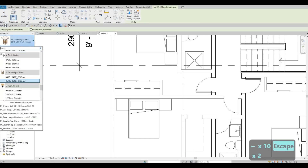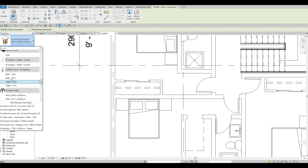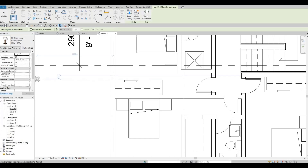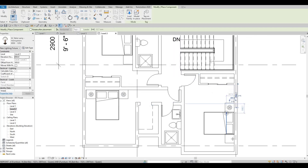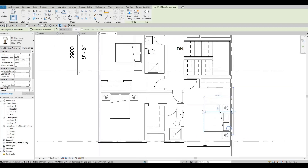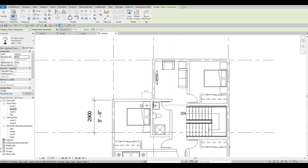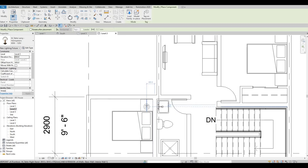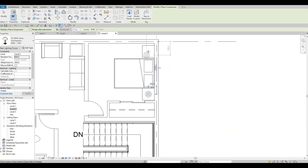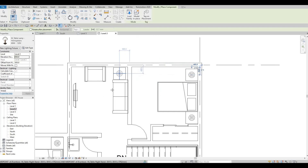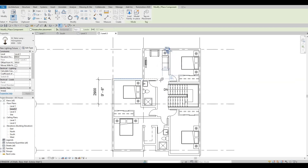Click Component again and let's add in the table lamp. Before you add it, make sure to put 650 for the elevation so that it will appear correctly and won't be added at the zero level of the elevation. I'm adding it right there on all the nightstands we added. Press Escape and then Escape again.